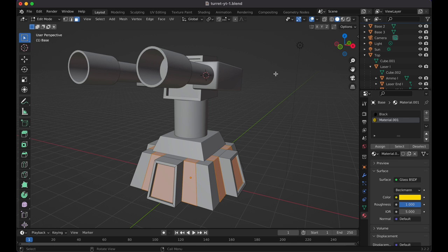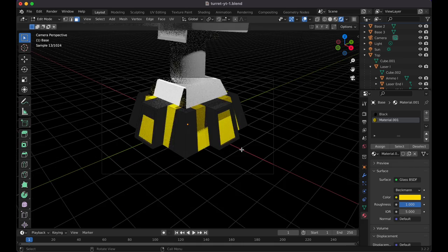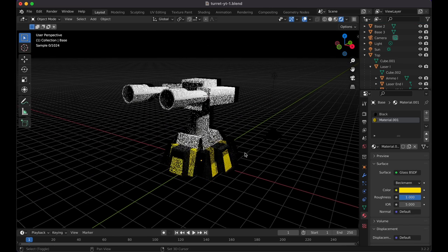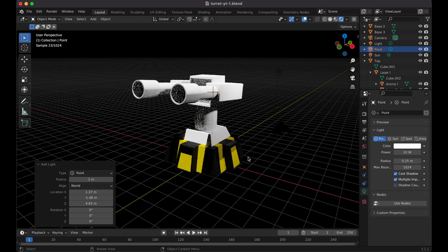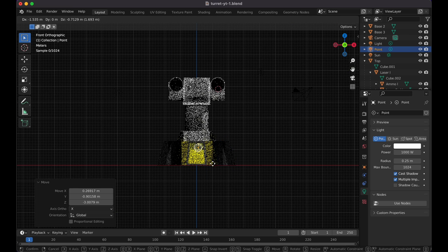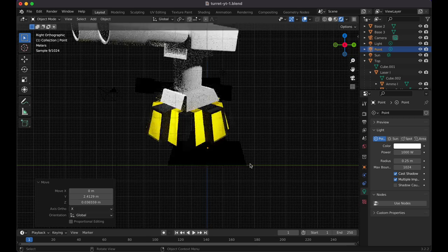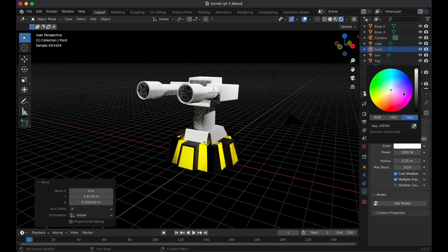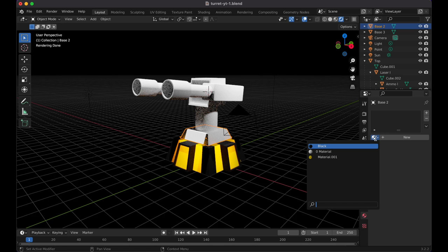Click New, change the shader surface to Glass BSDF. Set Roughness to 1, IOR to 1.5, and change the color to a yellowish hue. Hit Assign. Now in the full render view you can see the glass effect on those faces. Tab out of Edit Mode — this is what it currently looks like.